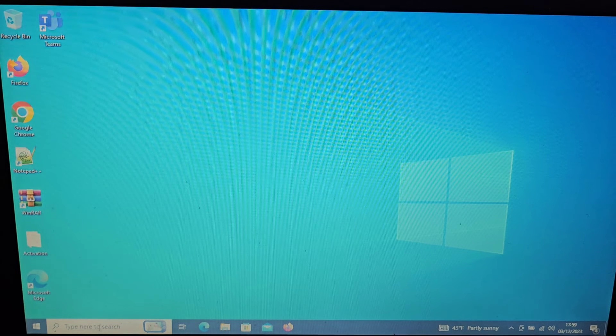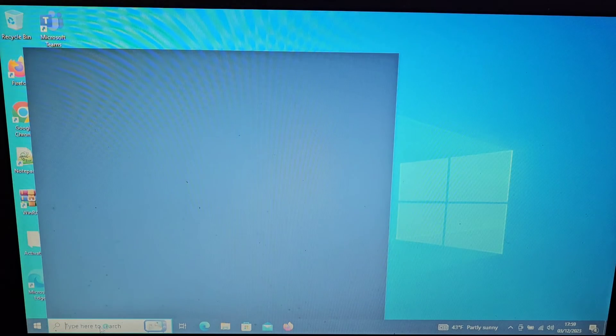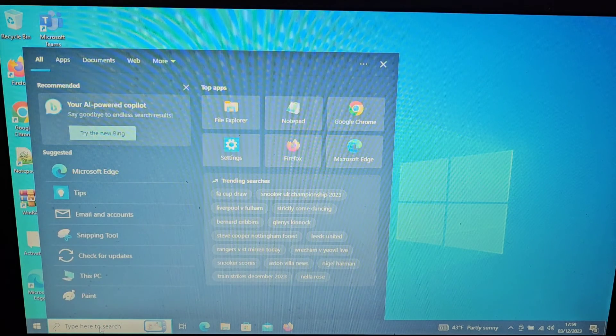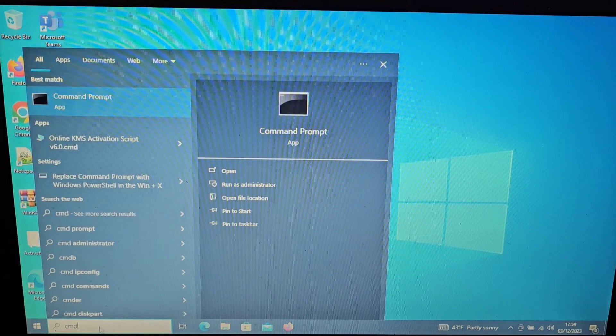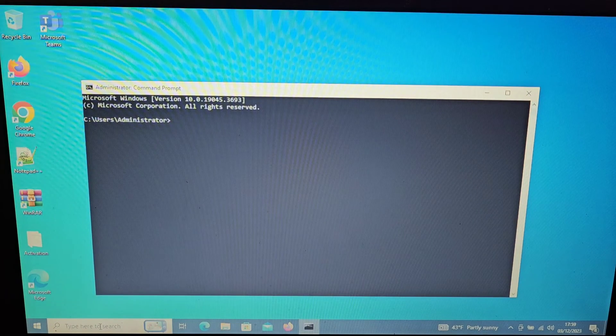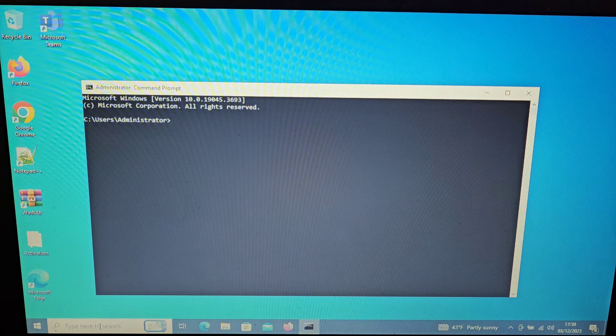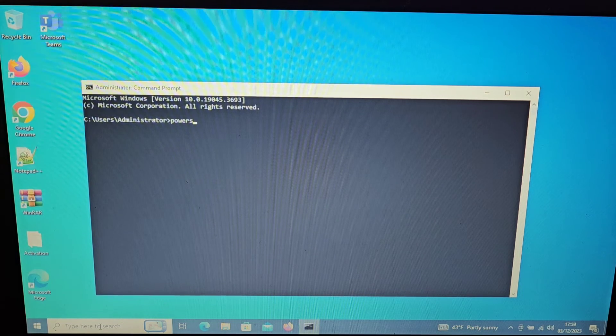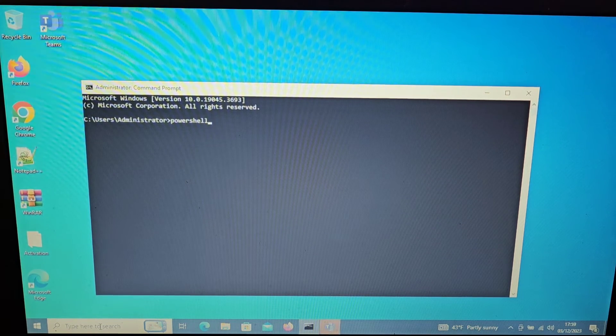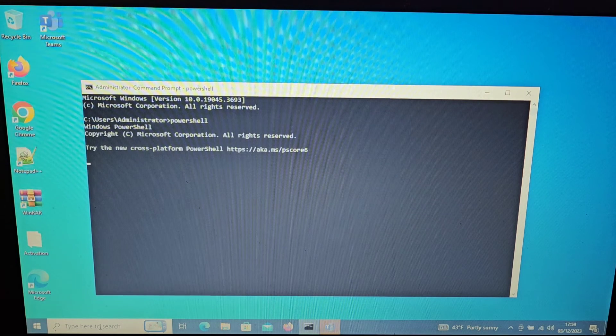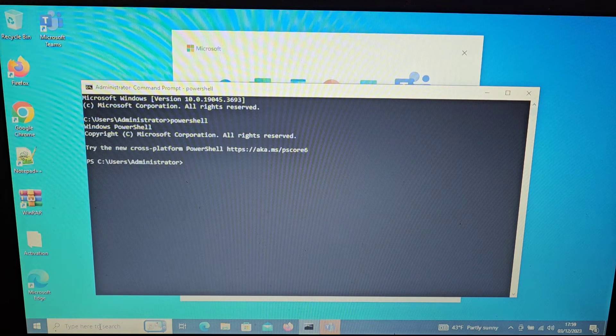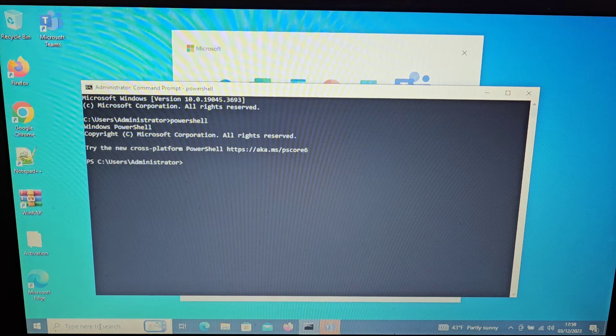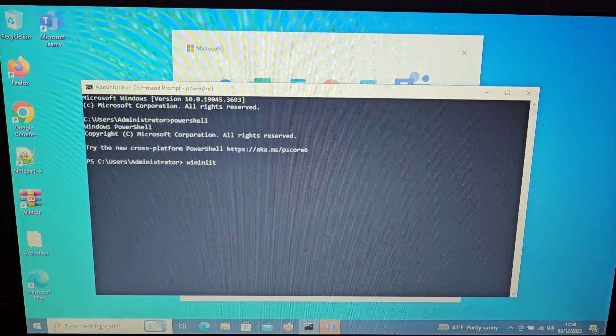And again if we go into our search bar and we type in CMD, so Charlie Mike Delta, and press enter, we'll bring up a command prompt. And then we can type in PowerShell from here and that will run the PowerShell from within the command prompt. And then we can type wininit again.